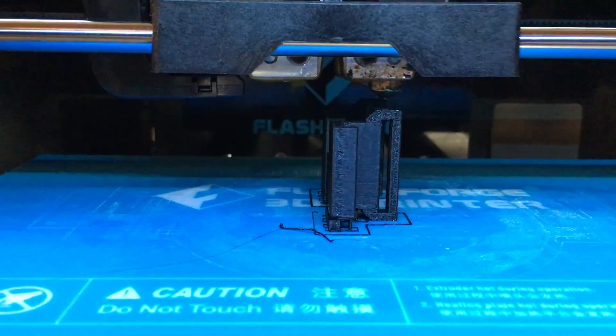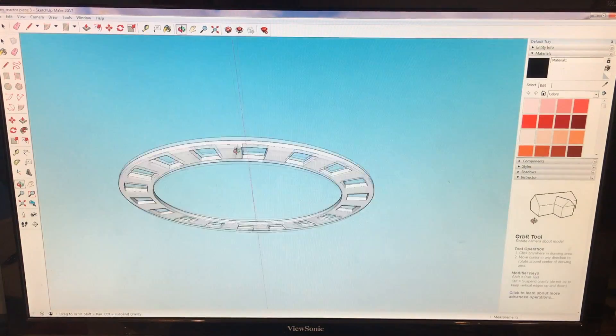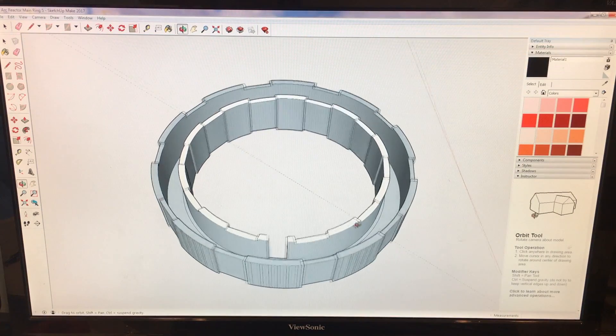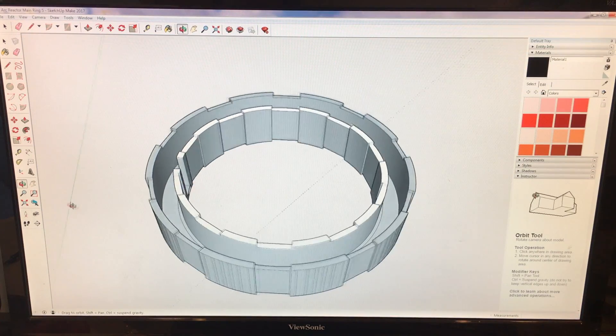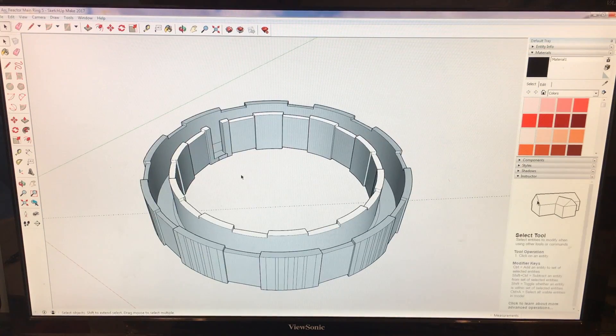Fortunately, I'm making all the part files, as well as an in-depth write-up of the process, available on my Instructables account, so check out the link to that in the description.